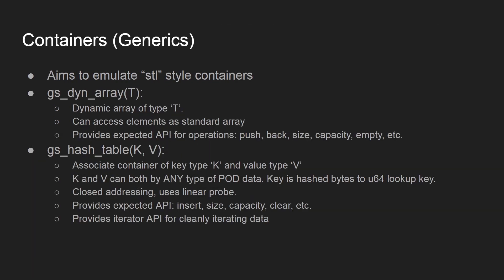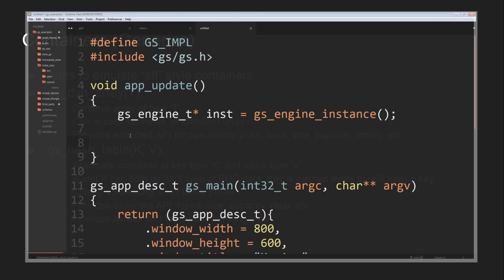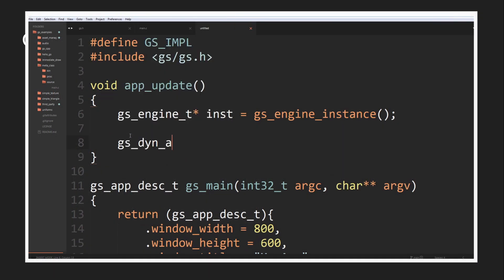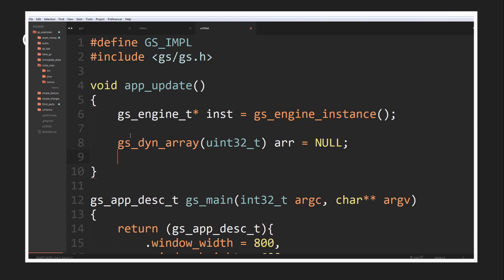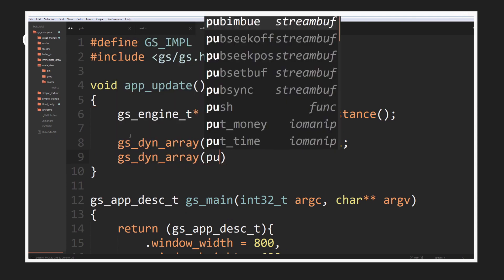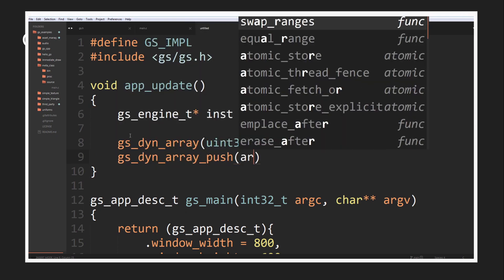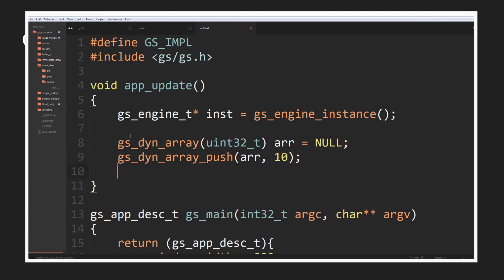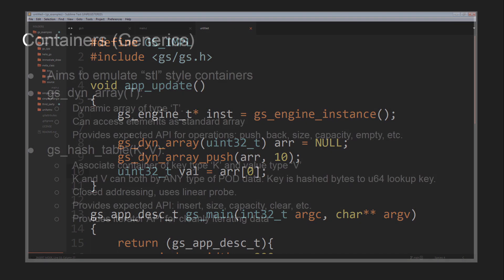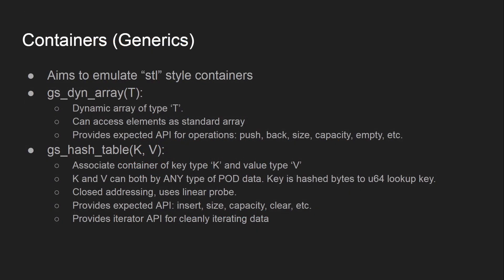The containers in Gunslinger aim to emulate the STL-style containers found in C++. The first is gs_dyn_array, a dynamic array of type T, accessible via random access just like any standard C array. It provides the standard operations you'd expect for a vector in C++: push data back, get the back of the array, get the size, the capacity, clear the array, check whether it's empty, and so on.